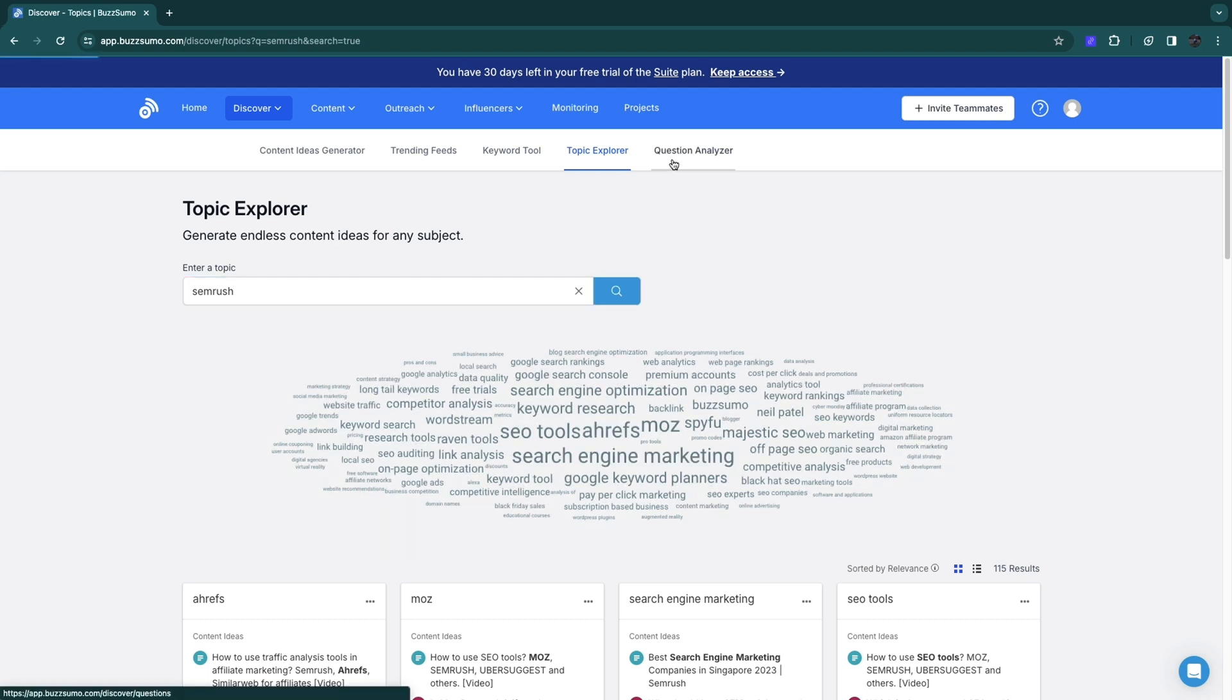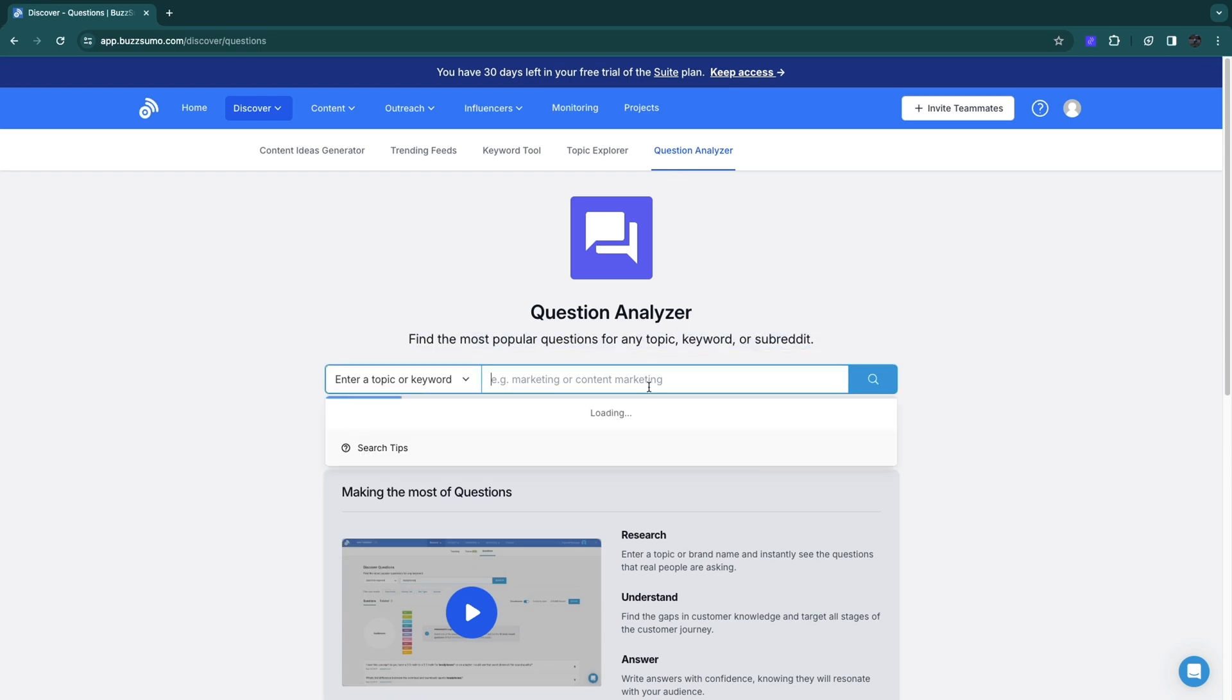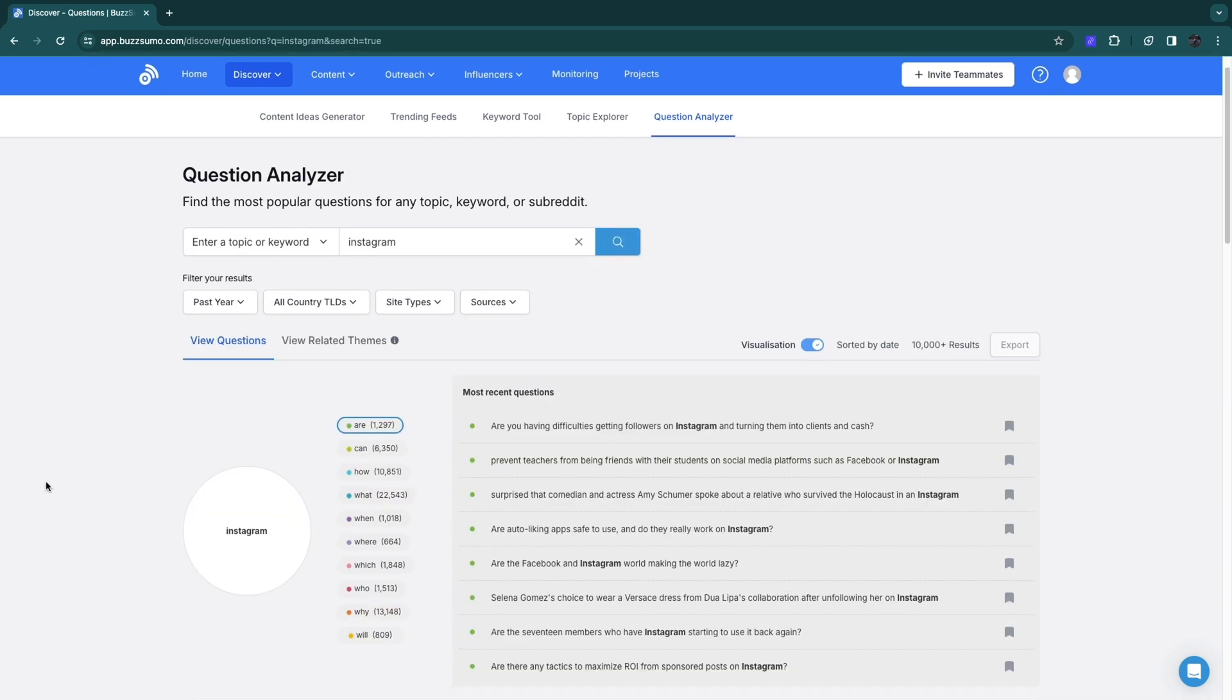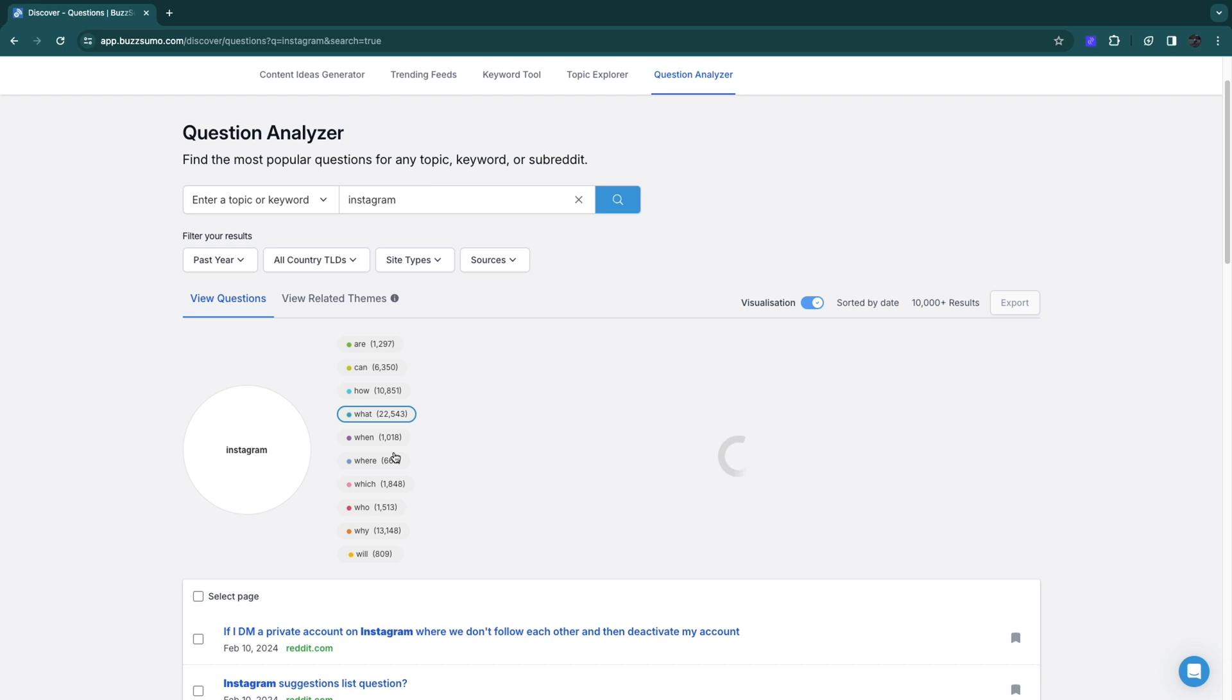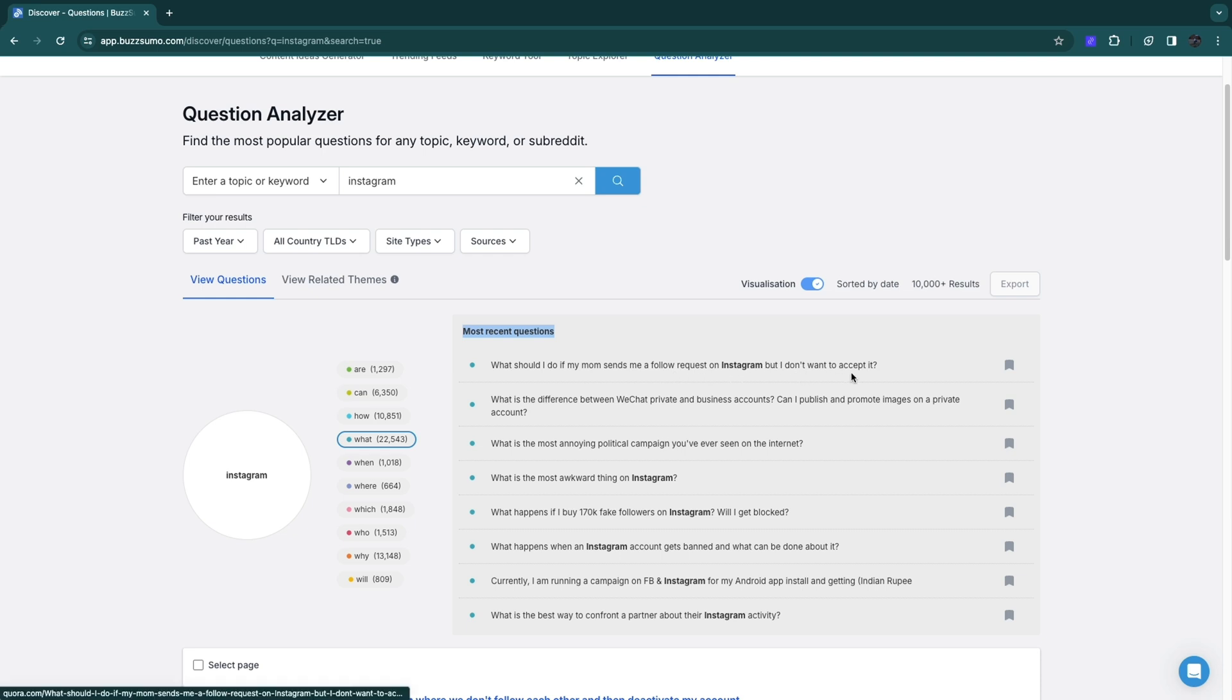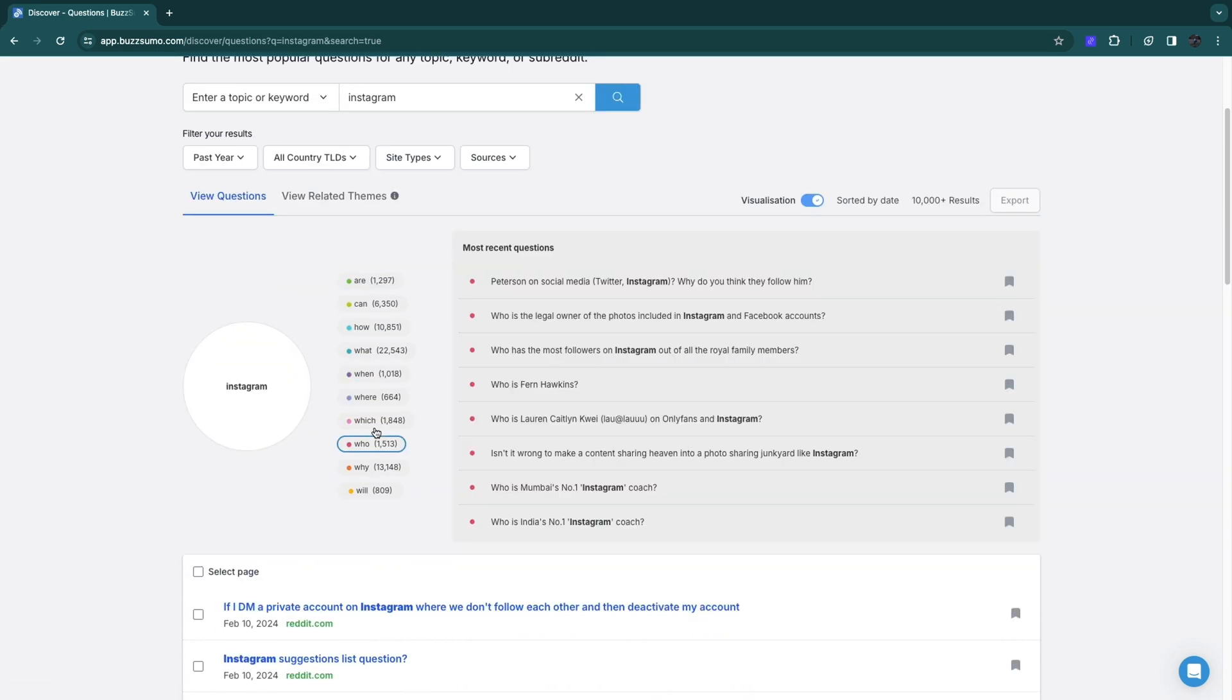They also have a question analyzer. You can find the most popular questions for any topic, keyword, or subreddit. For example, if I type in Instagram, here you will see the most searched for questions on Instagram. You can filter on are, can, how, etc. For example, if I filter on what, you will see the most recent questions. For example, what should I do if my mom sends me a follow request on Instagram but I don't want to accept it. You can filter by any keyword here, like who. Here are questions that you can answer.